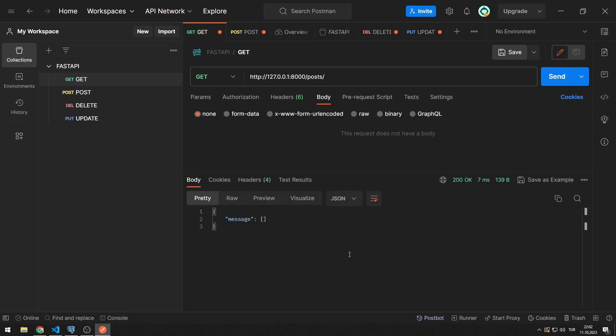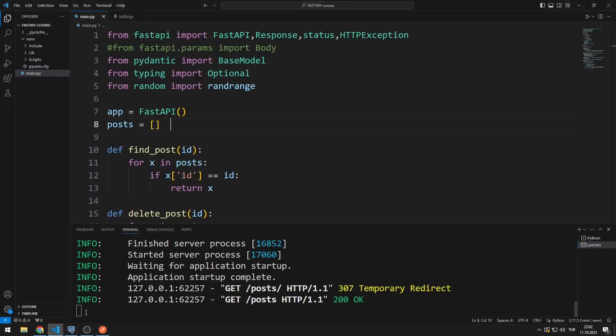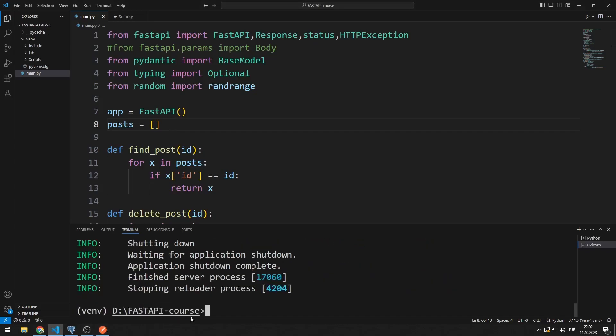We use database to solve this problem. You can use any database. I will use PostgreSQL database in this video. I need PostgreSQL library for connection. I can transfer the library using pip install on the command line.